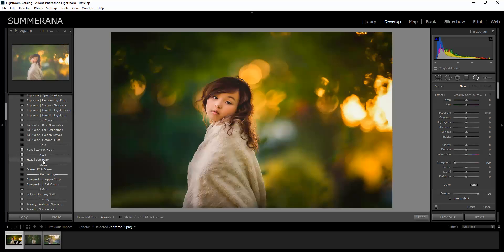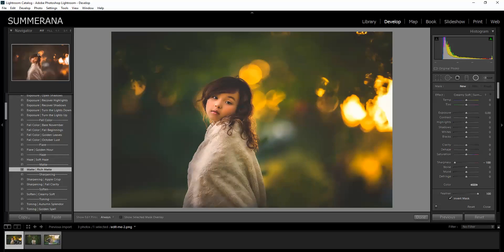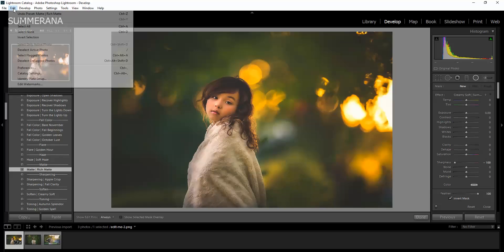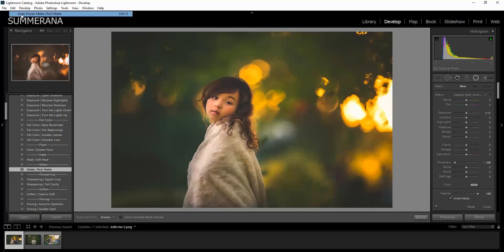You also have a soft haze, a rich matte. And again, if you do not like it, you can undo.